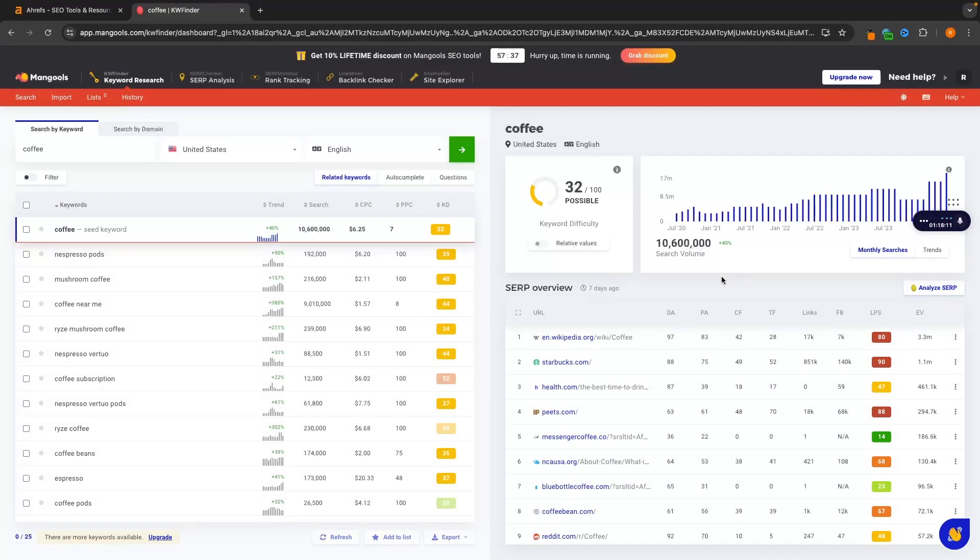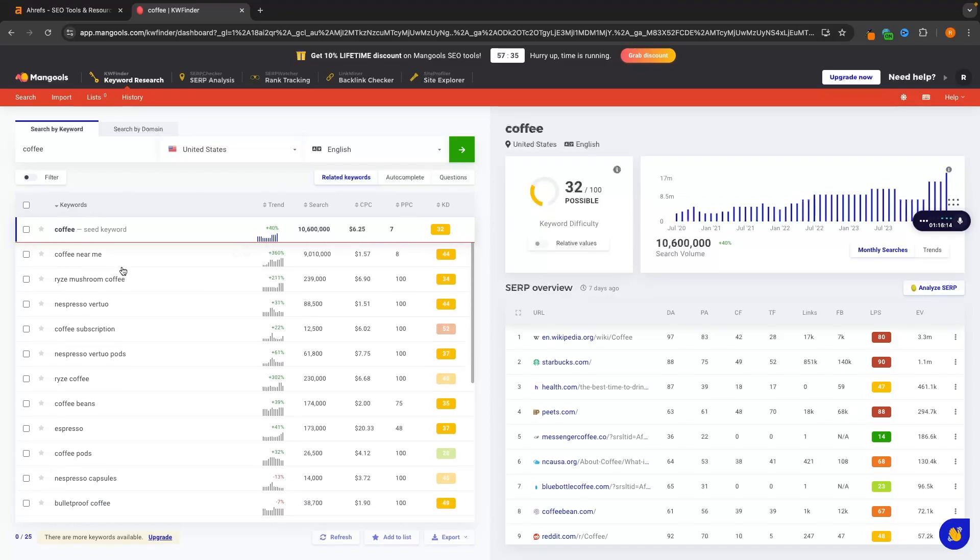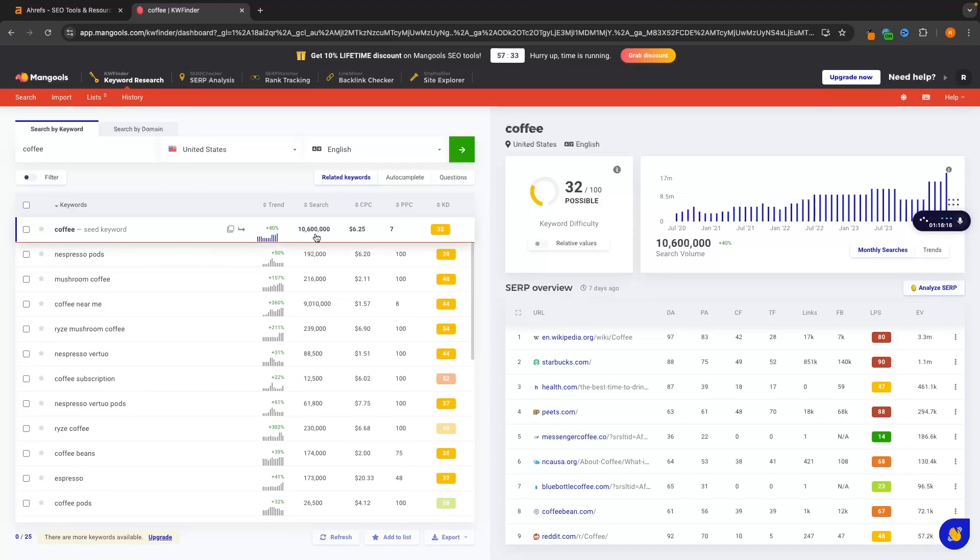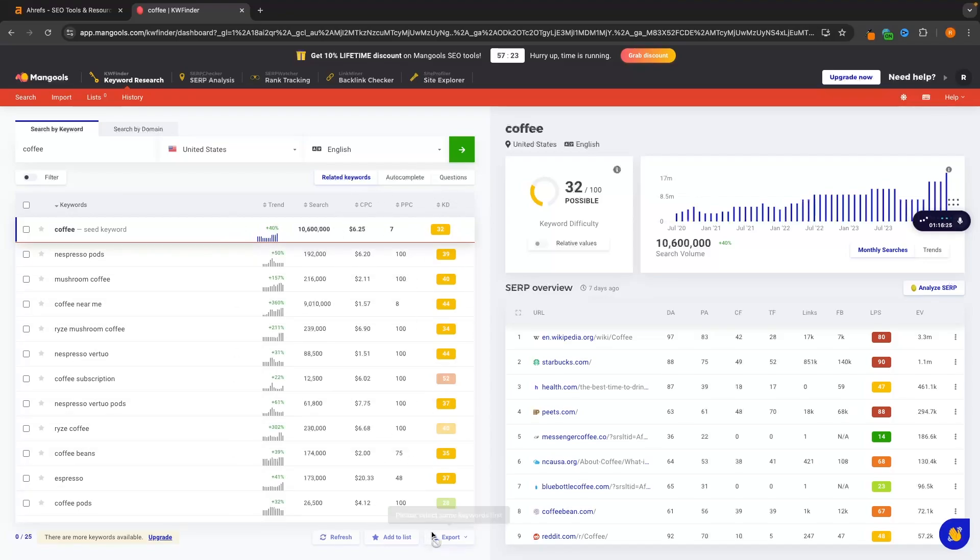And just like this, it's going to bring us over to this area where we can see a bunch of keywords as well as the search volume, the trend, the cost per click - so how much advertisers are spending on this keyword - and also the keyword difficulty or how hard this is to rank.